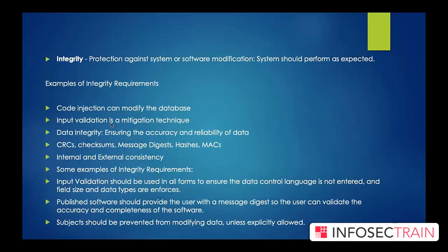Integrity means protection against any unauthorized modification or alteration of information. You want to make sure the integrity of the information is intact — it shouldn't be altered or changed at any point in time. Various attacks like injection attacks can drop or delete tables in a database; a common example is SQL injection, which ultimately impacts integrity. Input validation is one mitigation technique for such attacks.